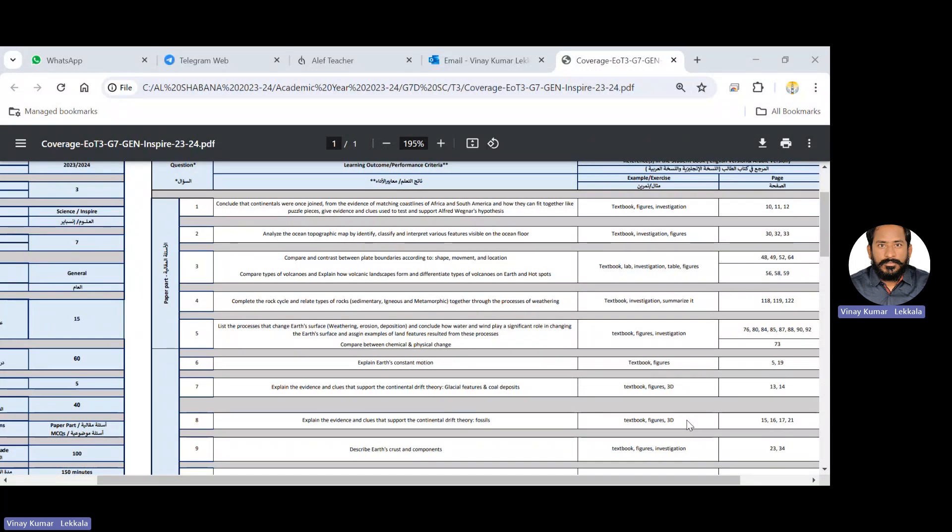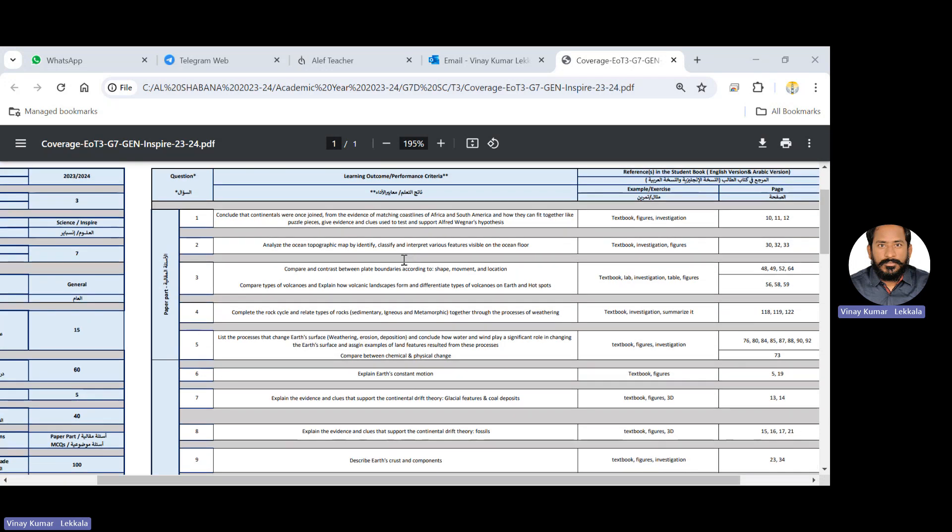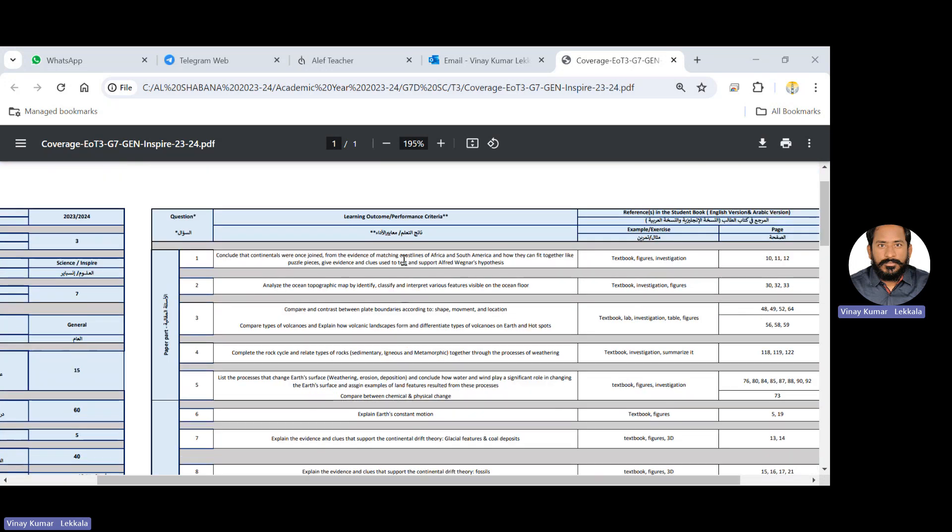Hi, dear grade seven students. Today, I would like to talk about the EOT exam coverage for science, term three, grade seven. The chapters are very less as compared to term one, term two, only five lessons which are dynamic earth.